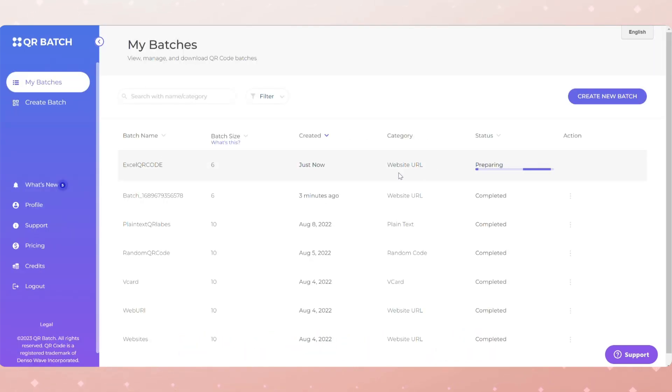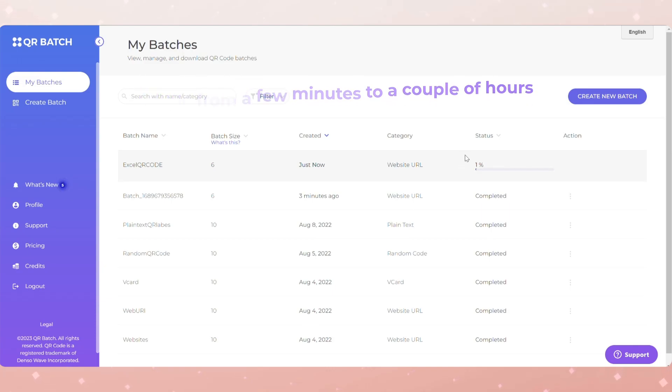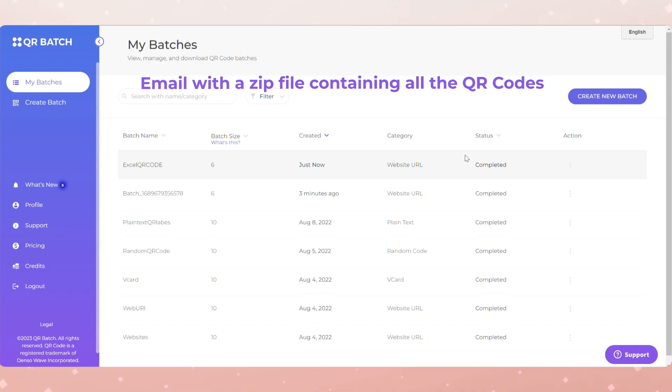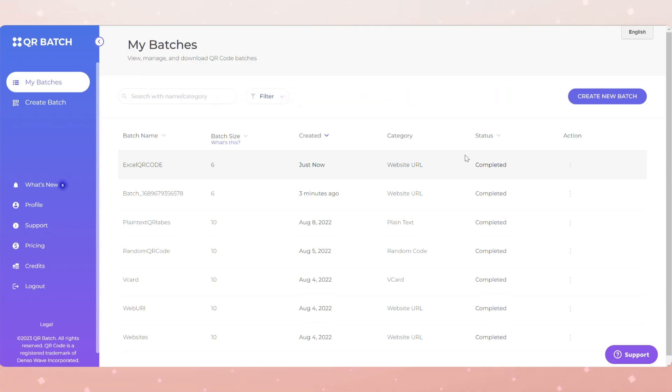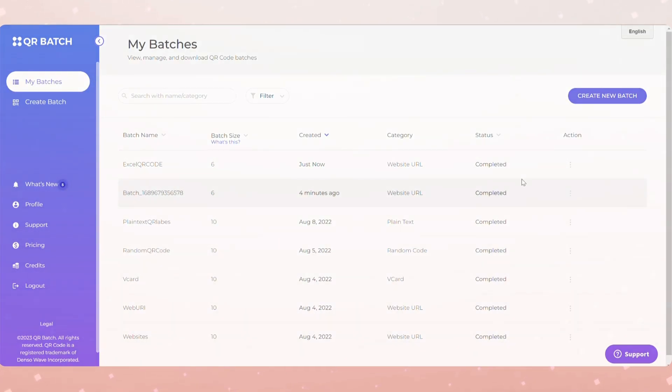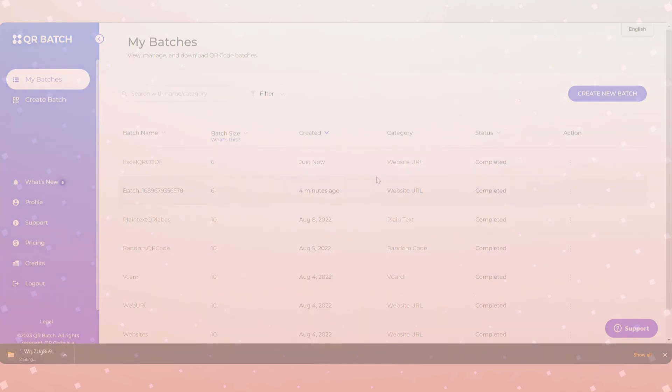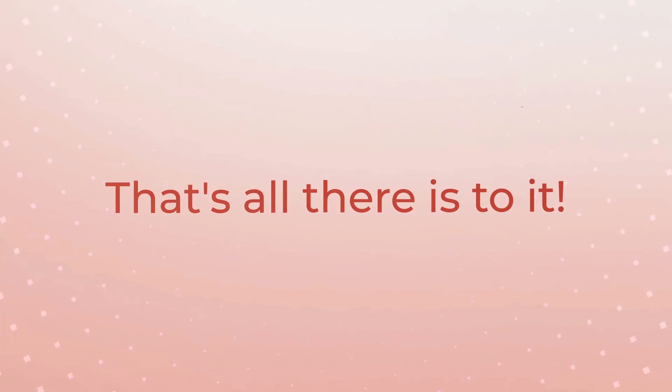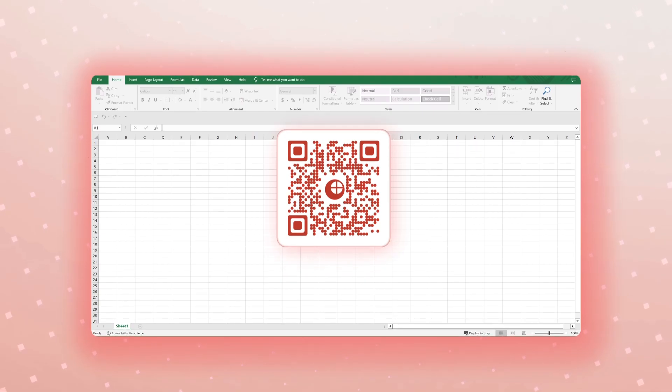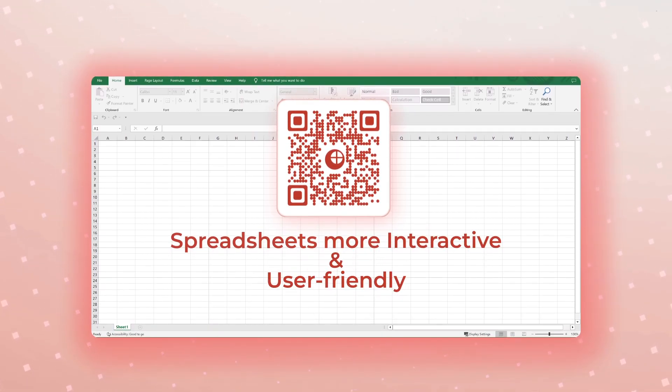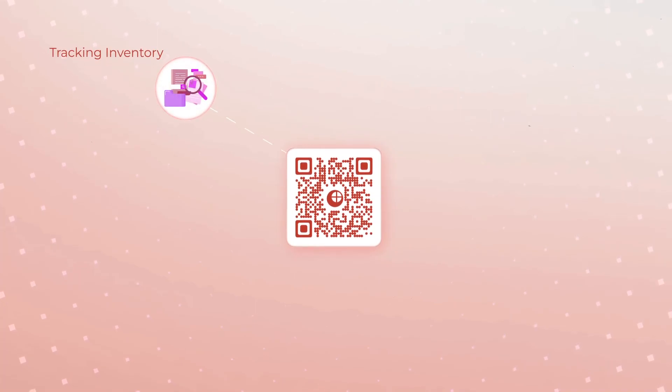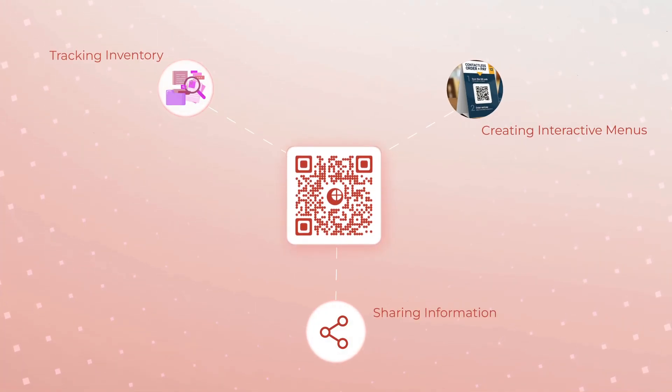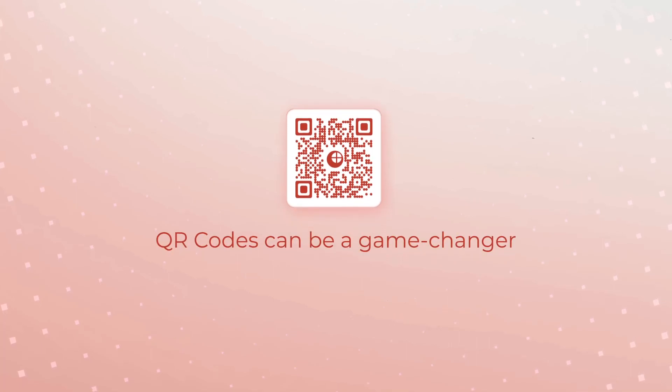Once you make the payment, your batch will start generating. The time taken depends upon the size of the batch. Typically it can range from a few minutes to a couple of hours. Once done, you'll receive an email with a zip file containing all the QR codes. Alternatively, you can also download the batch from the My Batches section of your account. You can then download your batch. Hence, your bulk of QR codes using an MS Excel file will be downloaded. And that's all there is to it. Generating QR codes in Excel is a fantastic way to make your spreadsheets more interactive and user-friendly. Whether it's for tracking inventory, creating interactive menus, or sharing information, QR codes can be a game changer.